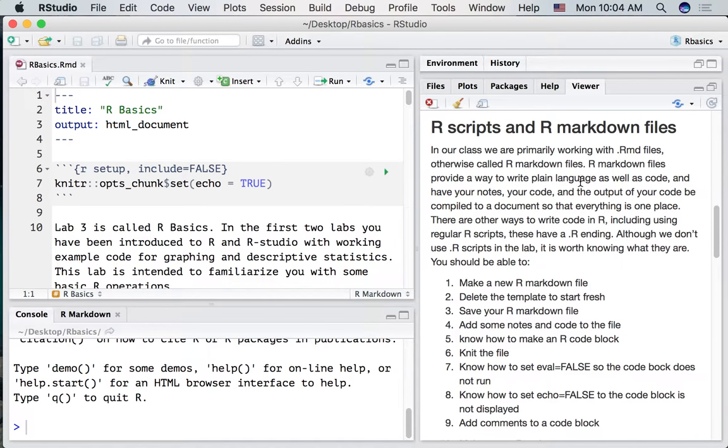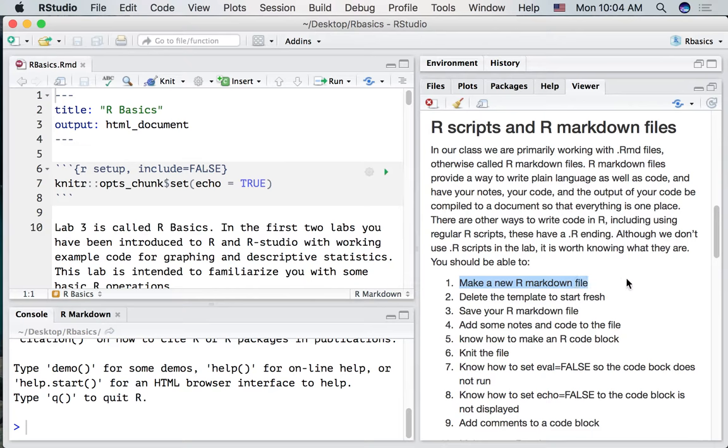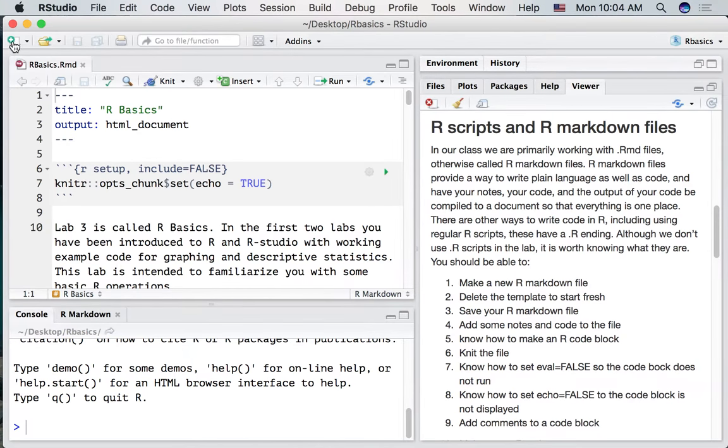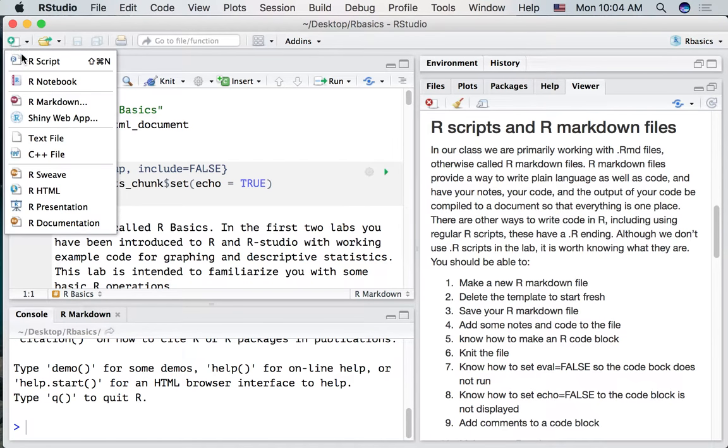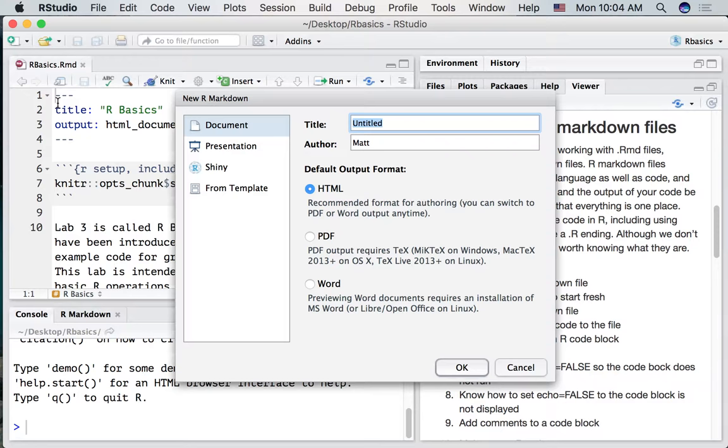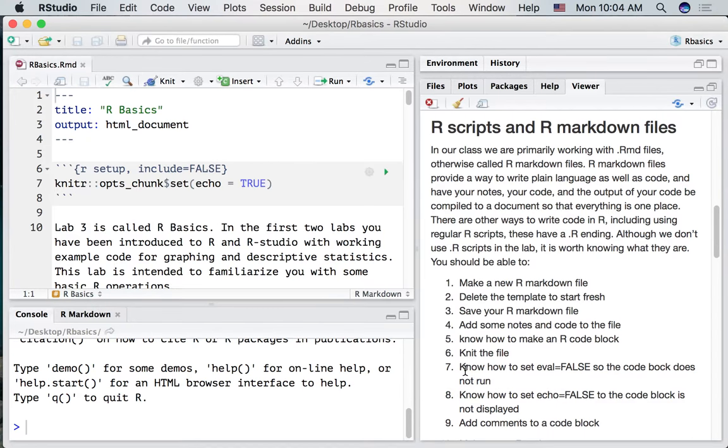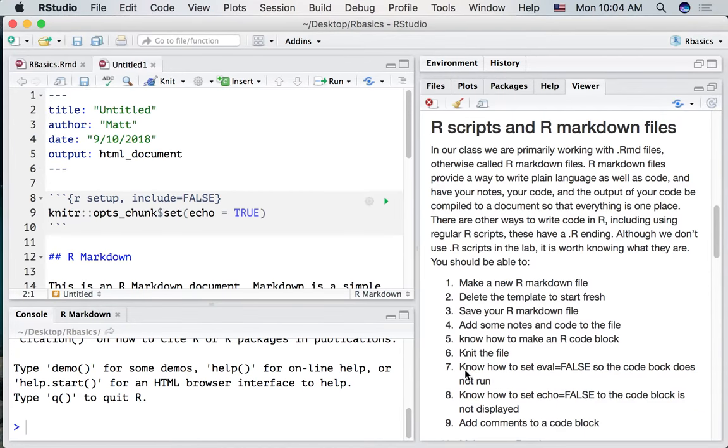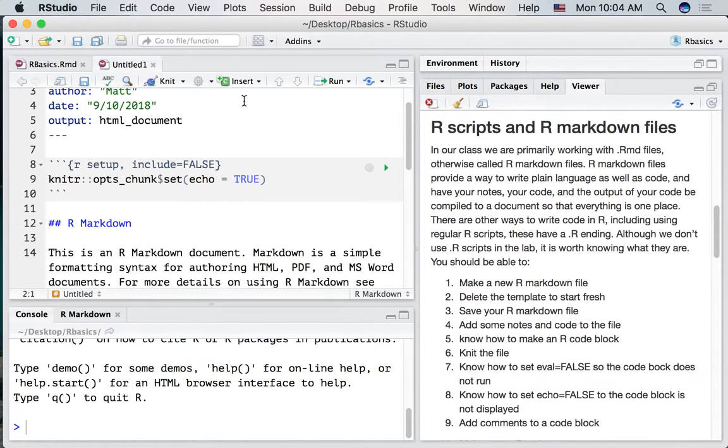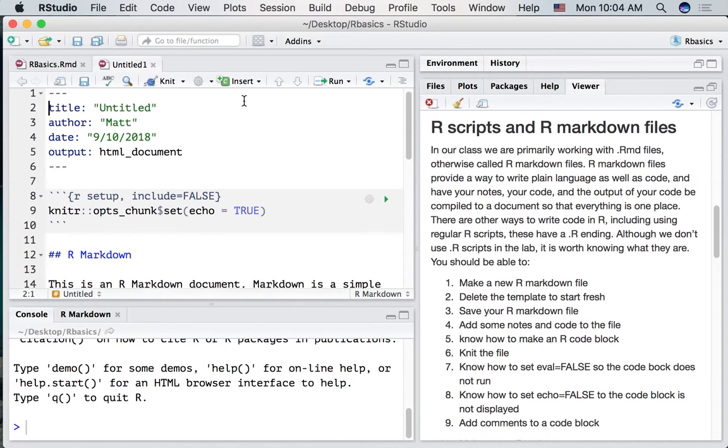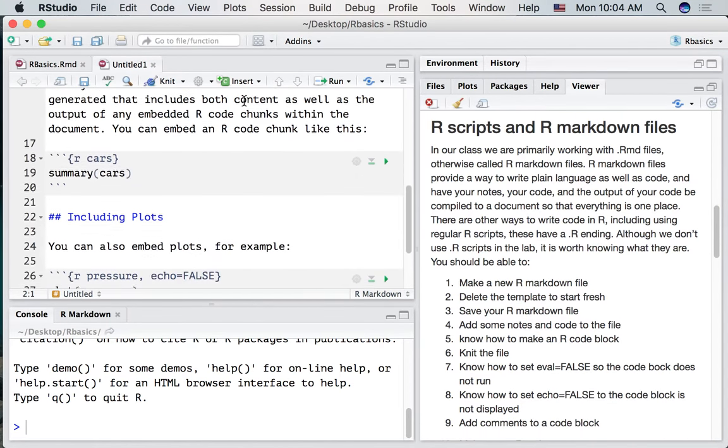First of all let's make a new R markdown file. To do that go to the top left hand corner, click the green plus sign, find the R markdown option. We can name this but for now let's just leave it as untitled. Press ok and we've made a new R markdown file.